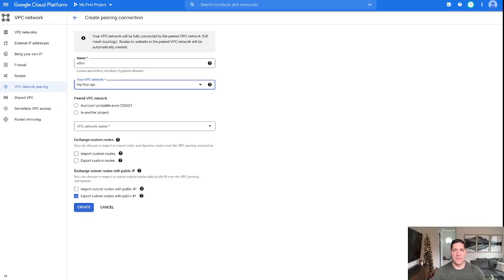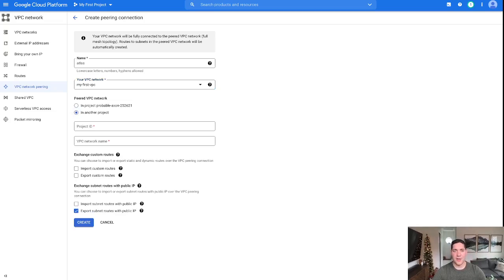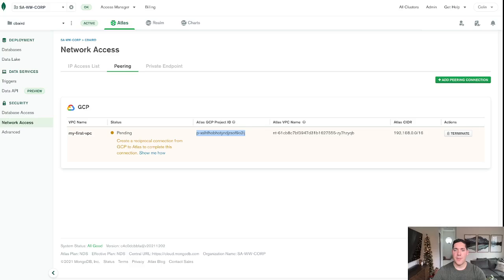So we're going to choose my first VPC. And then now Peer VPC network exists in another project. It is outside of Google Cloud, so it is in another project. And then here it is asking for a project ID. Once again, as I've mentioned, there is some white space here. Make sure you get rid of that if you are just using copy pasta.